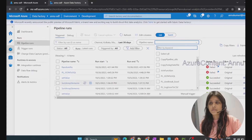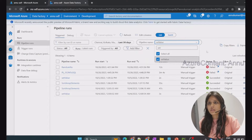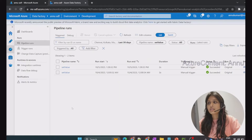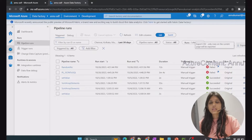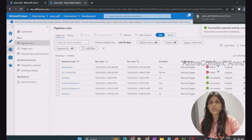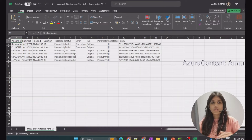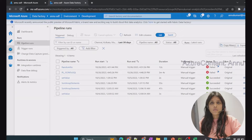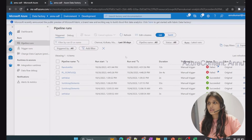You can also filter based on the pipeline name. For example, if I select a pipeline called 'set value', I can see all its execution details within the last 30 days. From here you can apply multiple filters and then simply export to CSV, which downloads a file with all the details in tabular structure. This is the simplest way to get all the data.